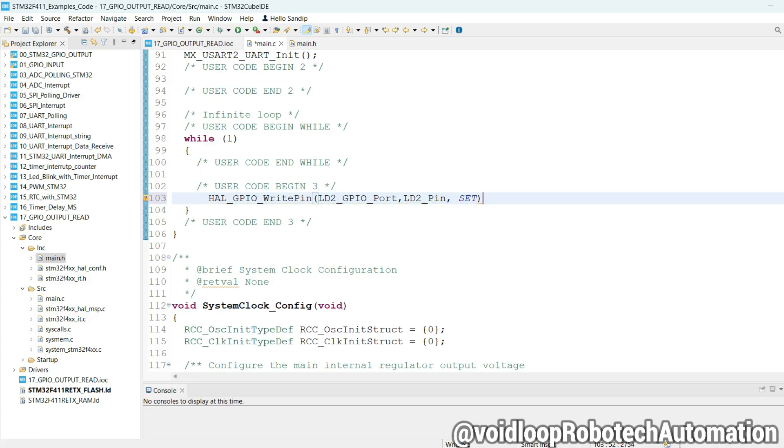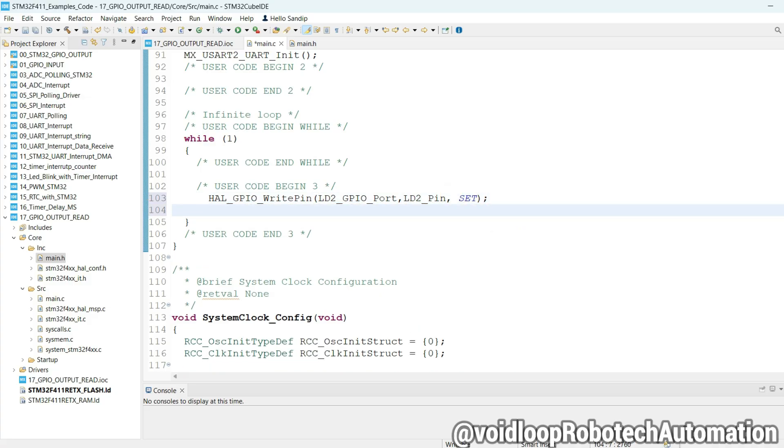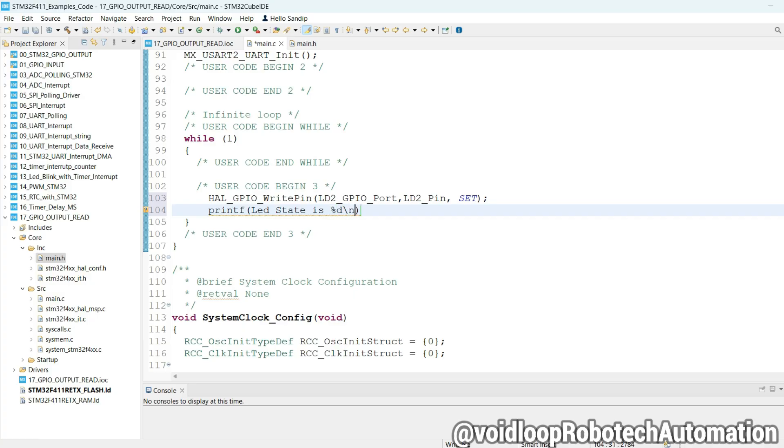Now I will print here its state, so use printf - LED state is %d new line.